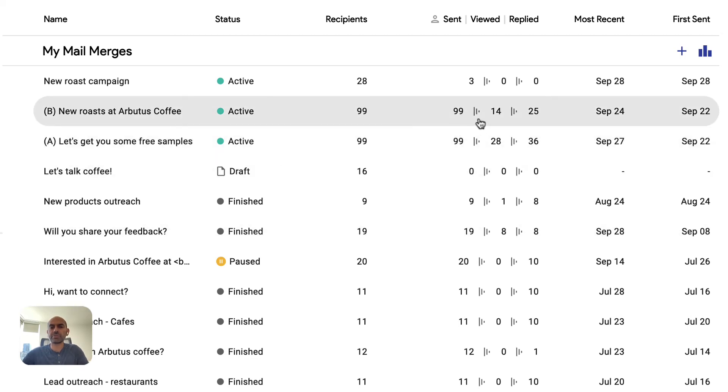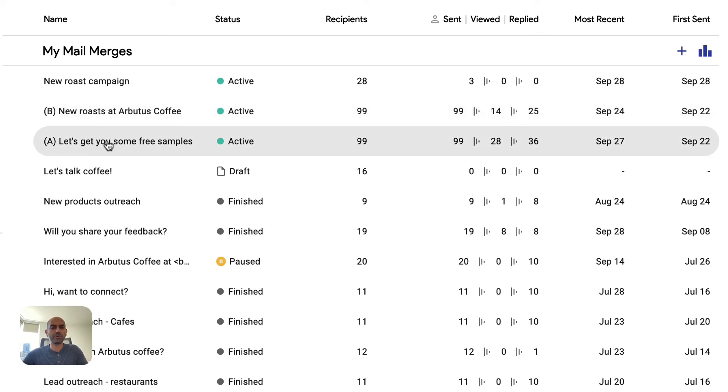The other thing you'll notice here is we have some basic stats that help you decide which of your mail merges are more effective. In this case, we created an A/B test. We had two mail merges going that have slightly different subjects, slightly different copy, and we wanted to see which one gets more replies.